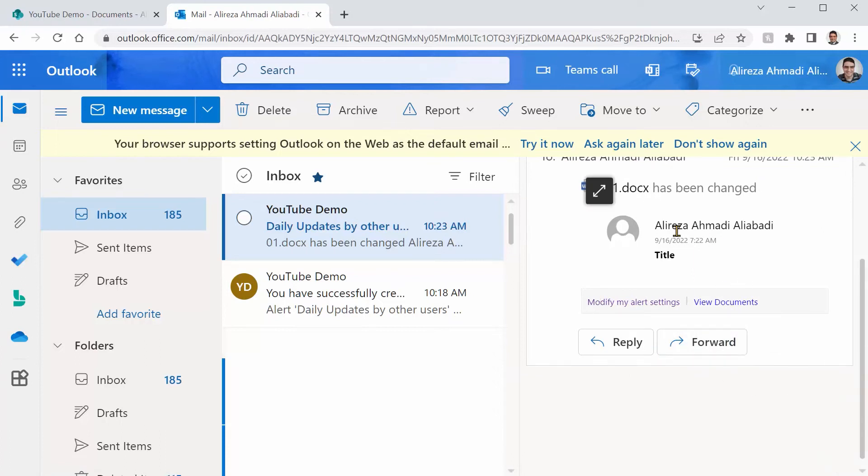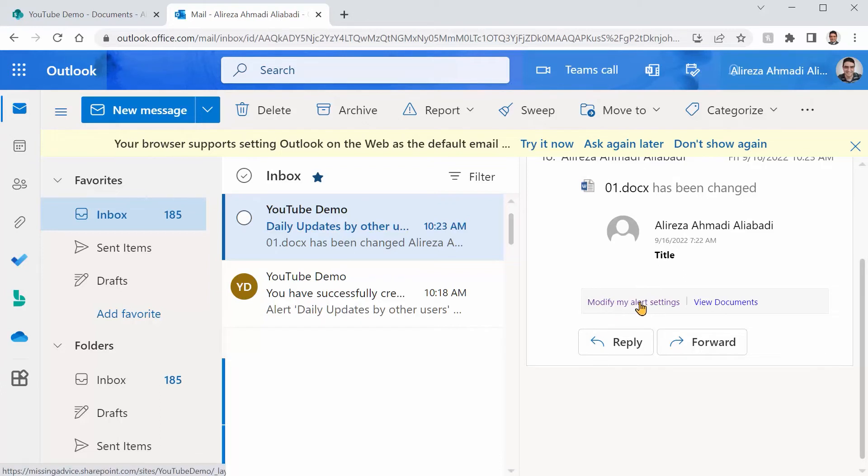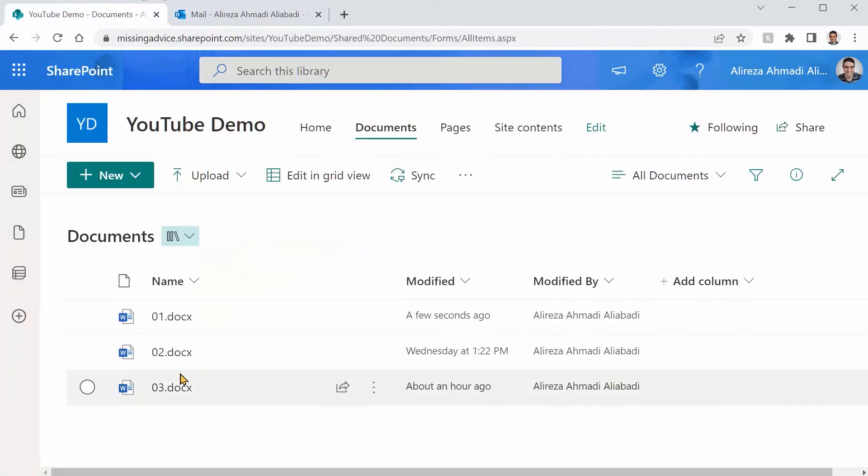If you click on it, it takes you directly to the file. Not only that, if you say, oh, you know what? This is the day that I got sick of all those alerts. You can click on modify my alert setting and it changes the things that we did inside SharePoint. Great. So let me go back inside SharePoint again.